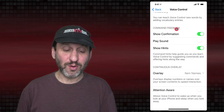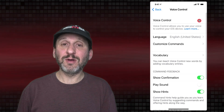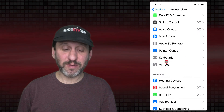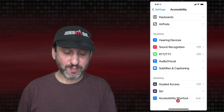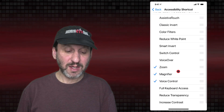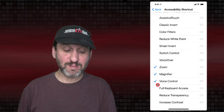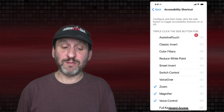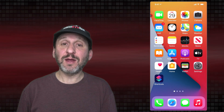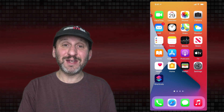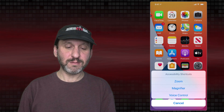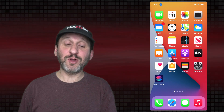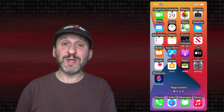We don't want to activate Voice Control from within Settings because then you'd have to go back into Settings to turn it off. Instead, go to the top level of Accessibility and at the bottom find the Accessibility Shortcut. Make sure Voice Control is checked there — this is triple-click the side button. Now go back Home, triple-click the side button, and turn Voice Control on. You'll see labels appear under everything.